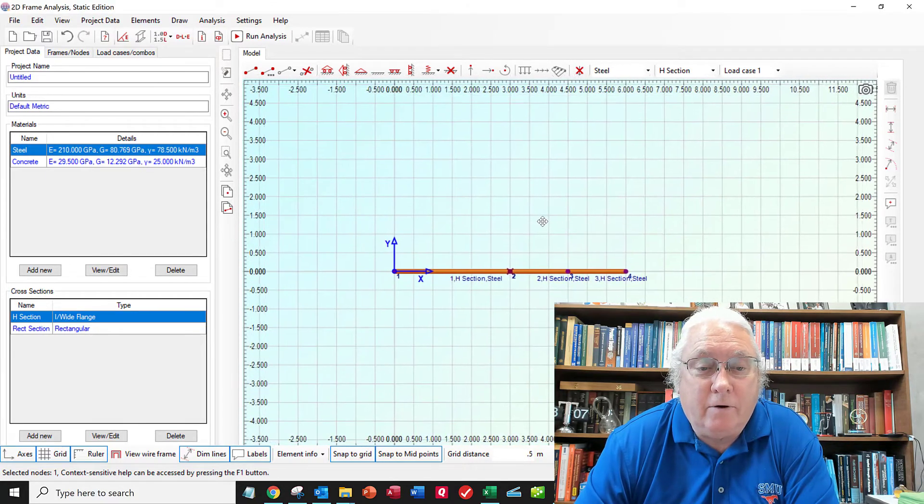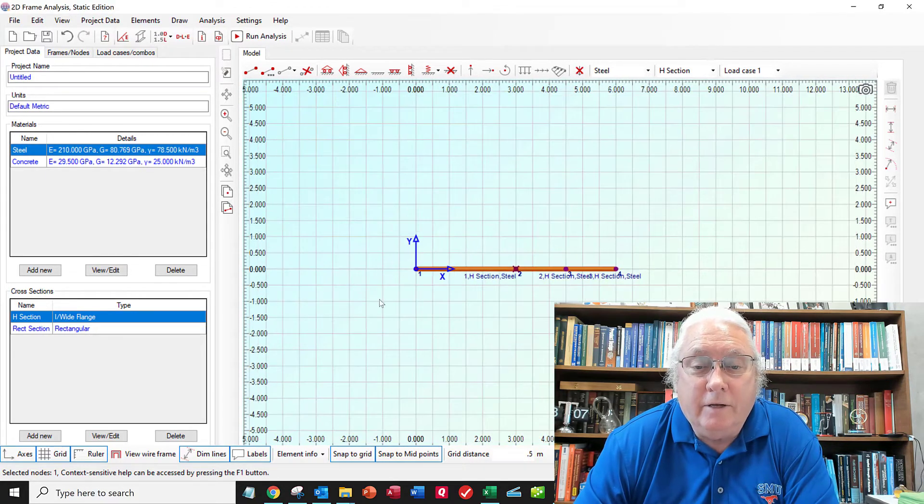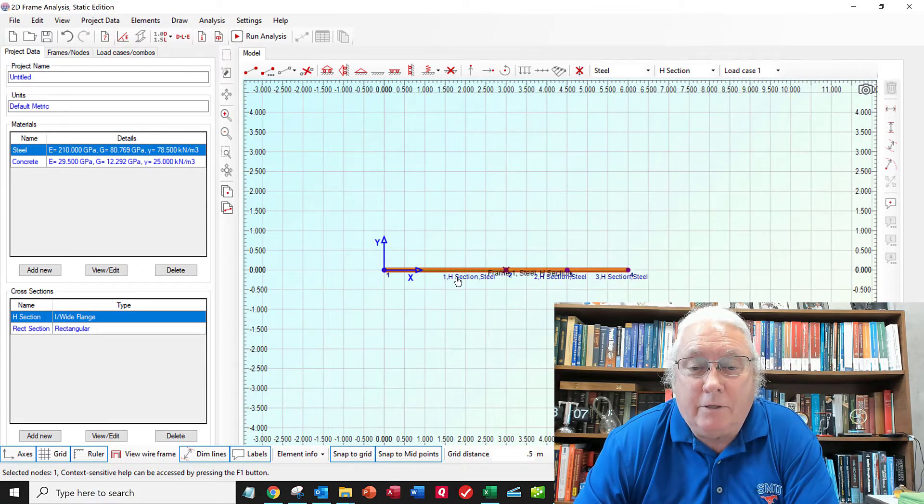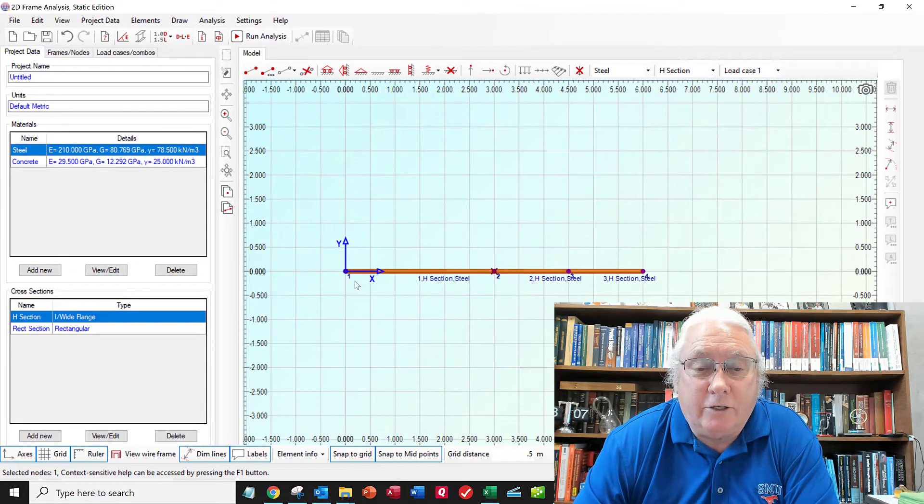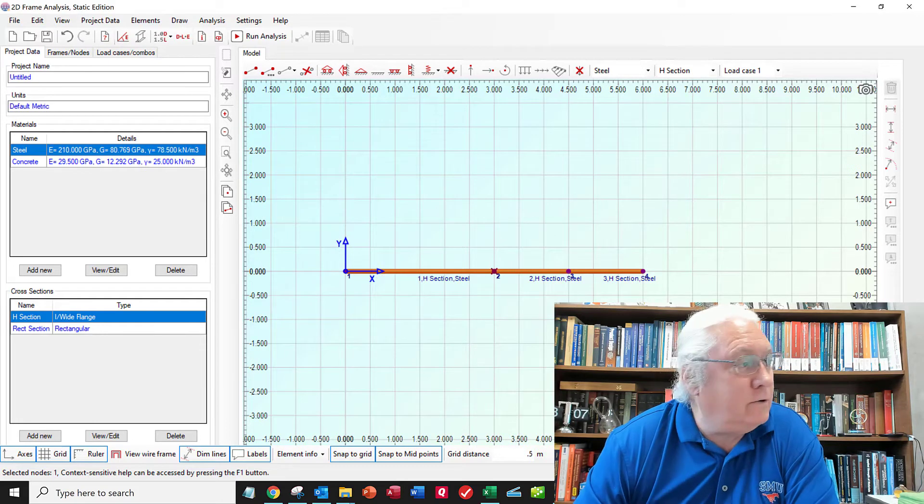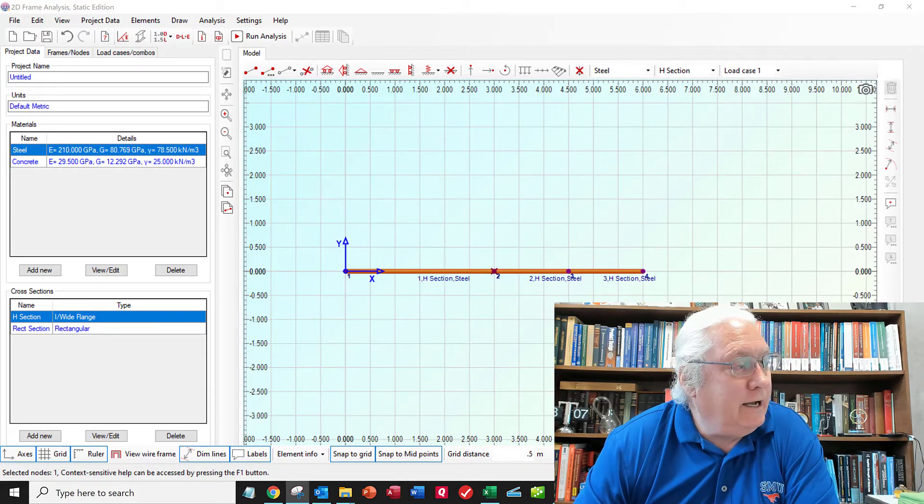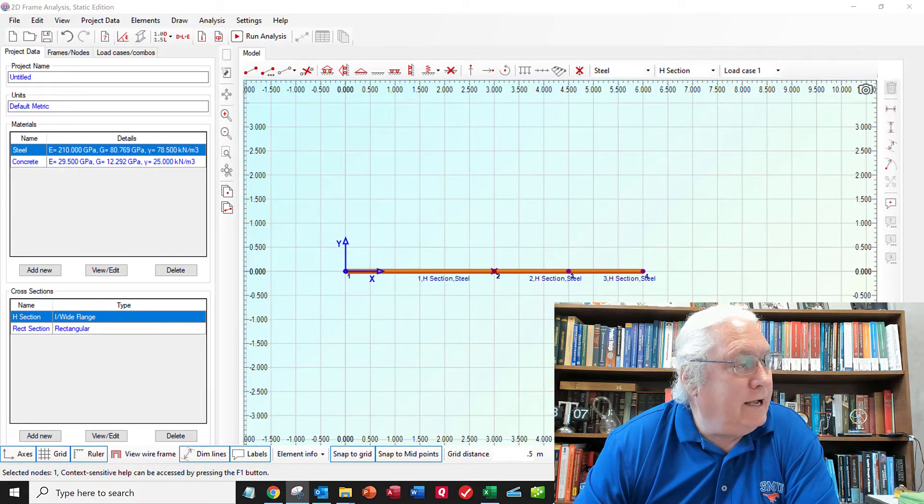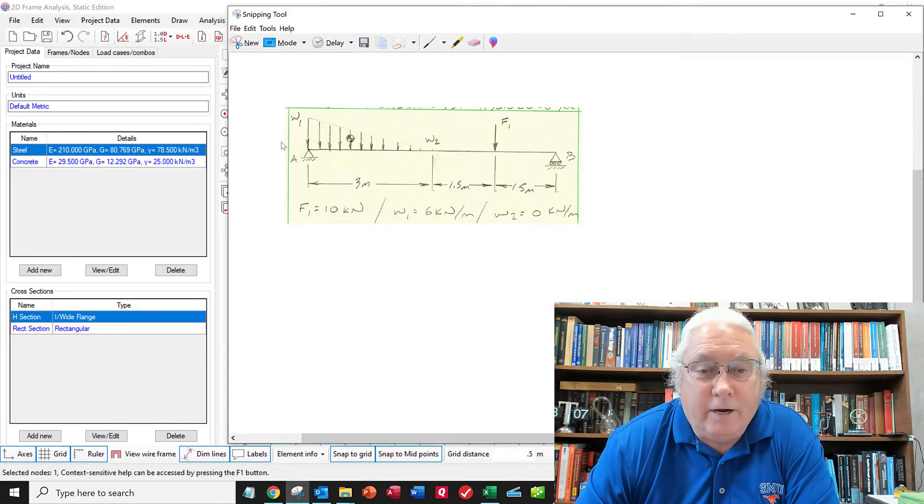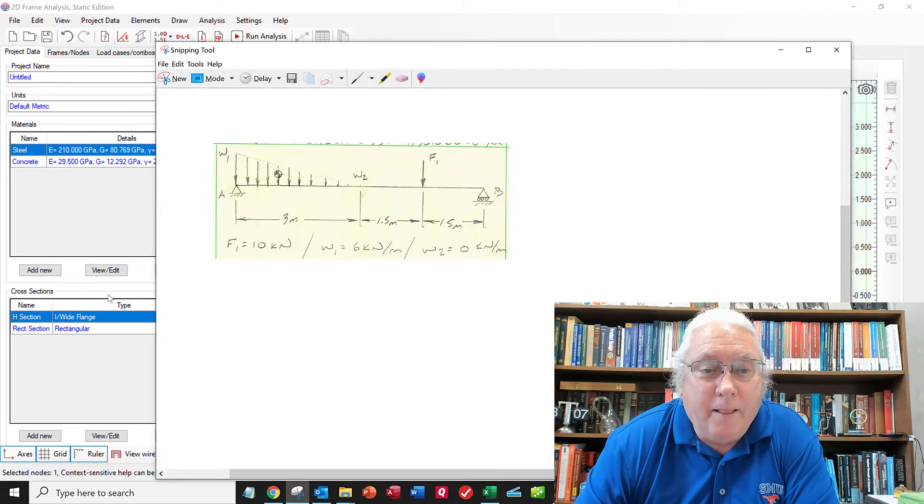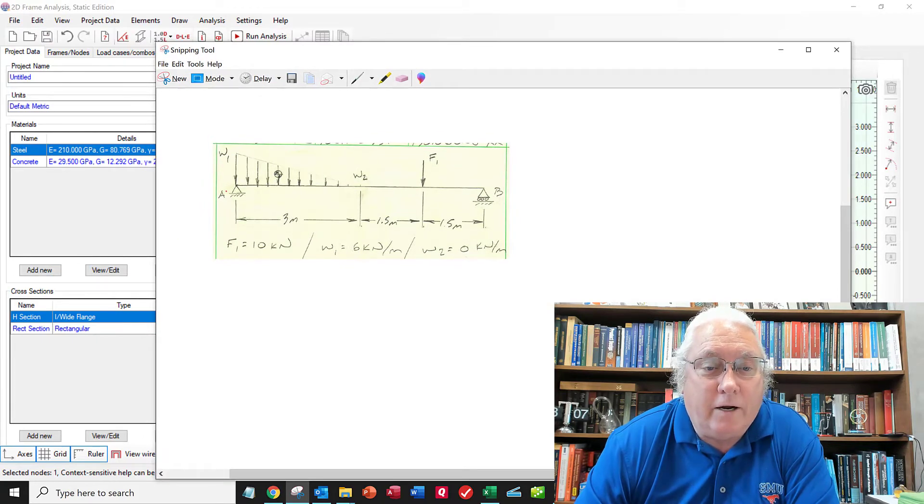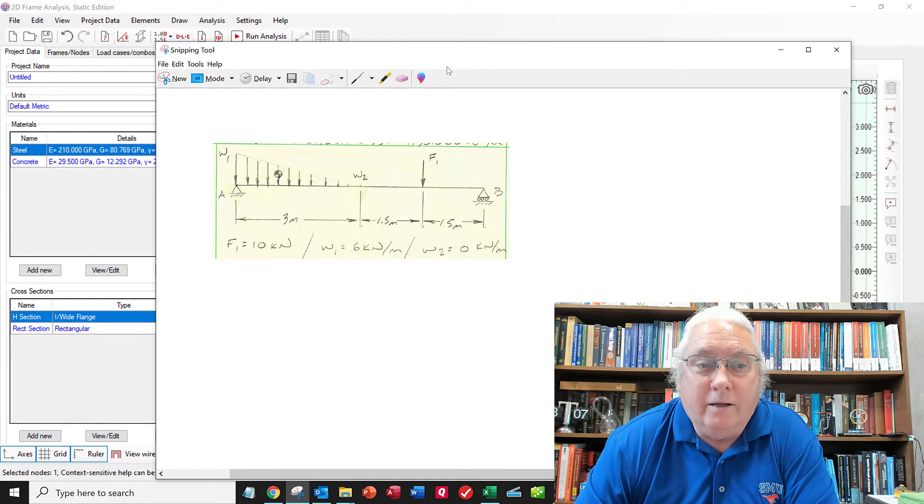So now I'll drag this over here. So now we need to put the constraints on here. On the left hand side, I've got a, drag this over here. I've got a hinge joint over here. And I've got a roller joint over here.